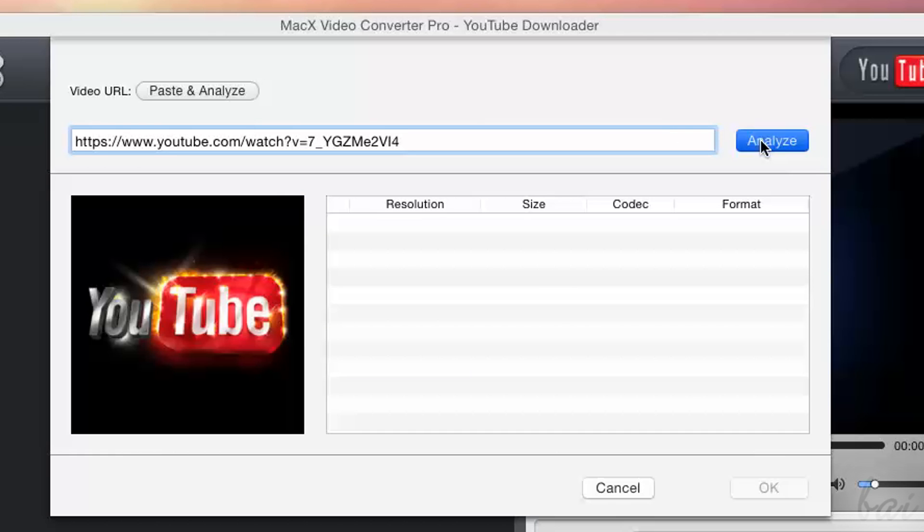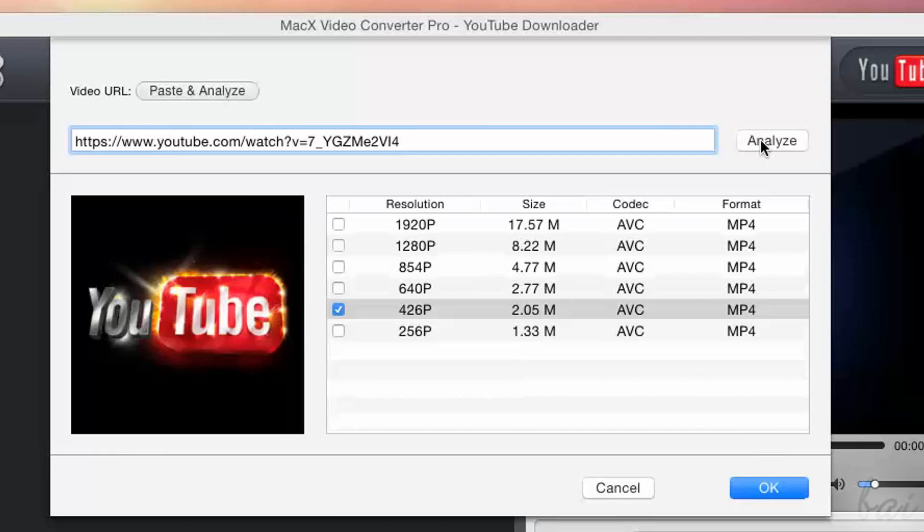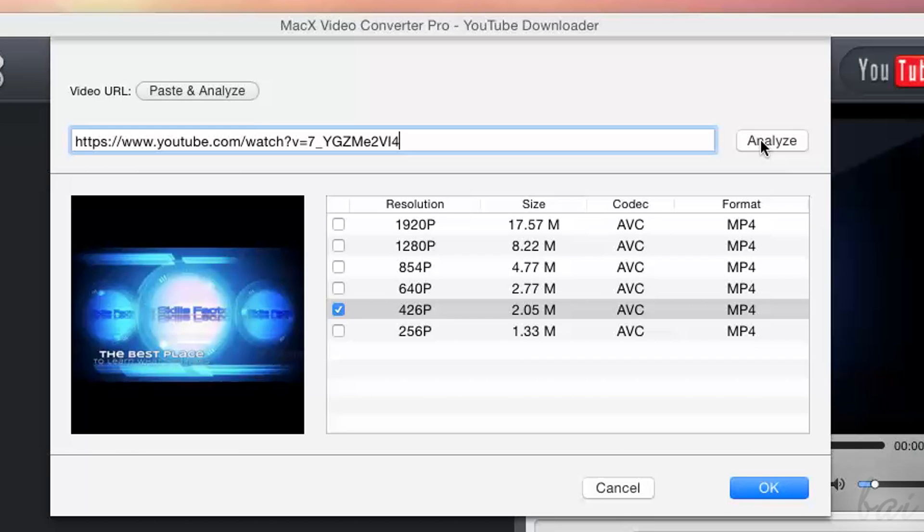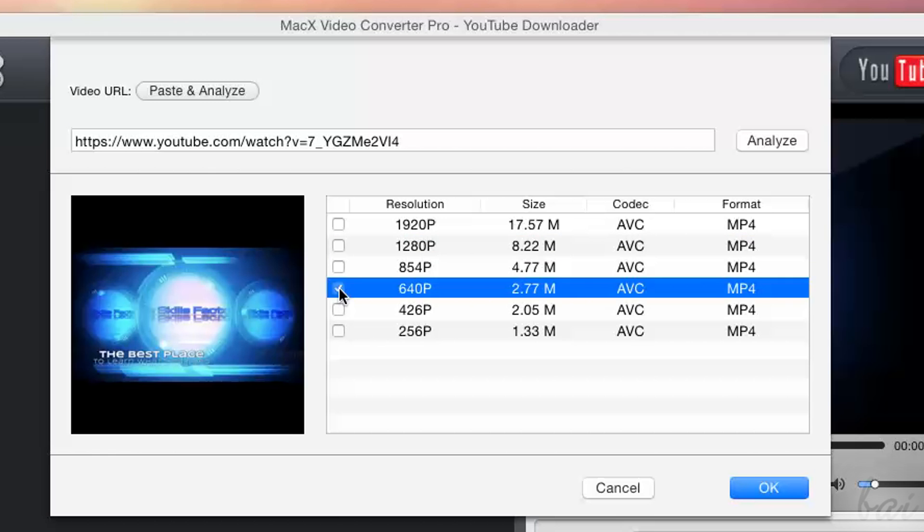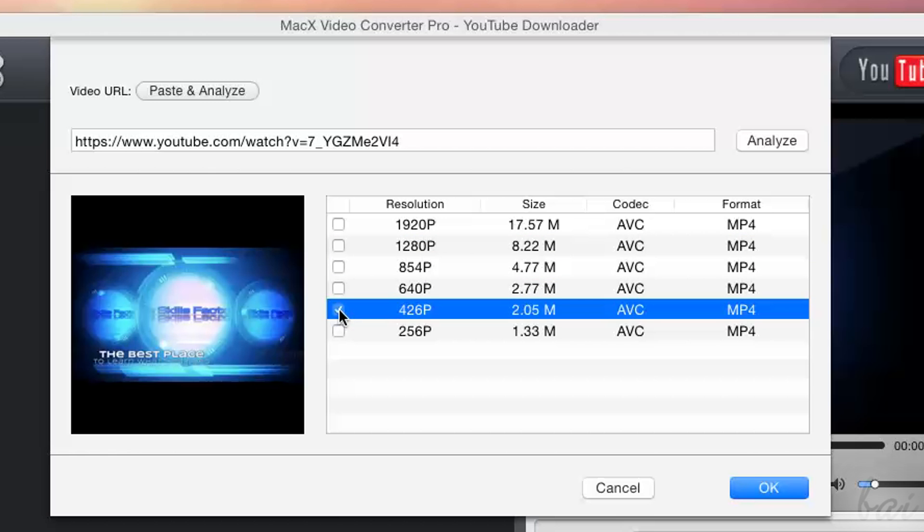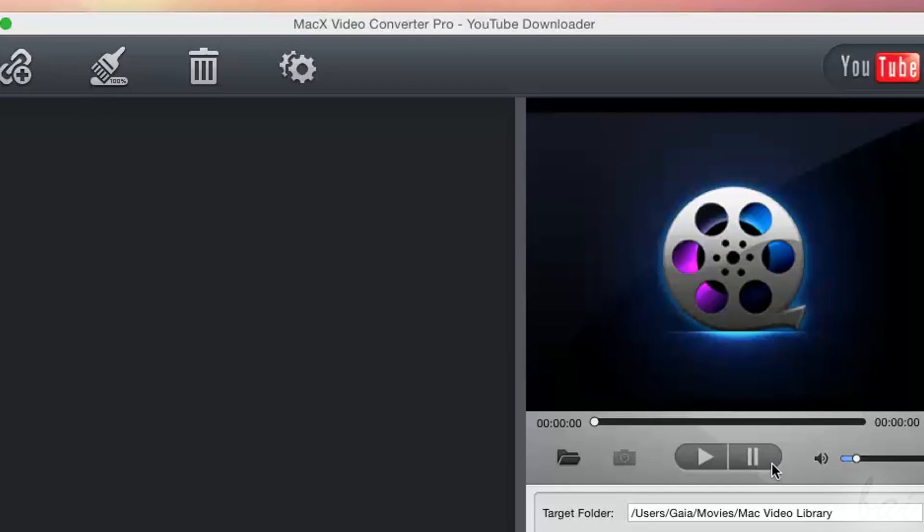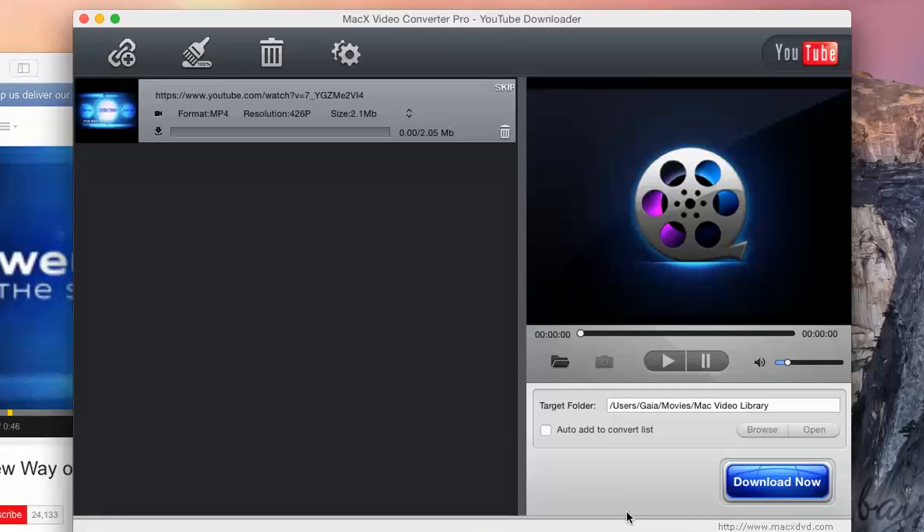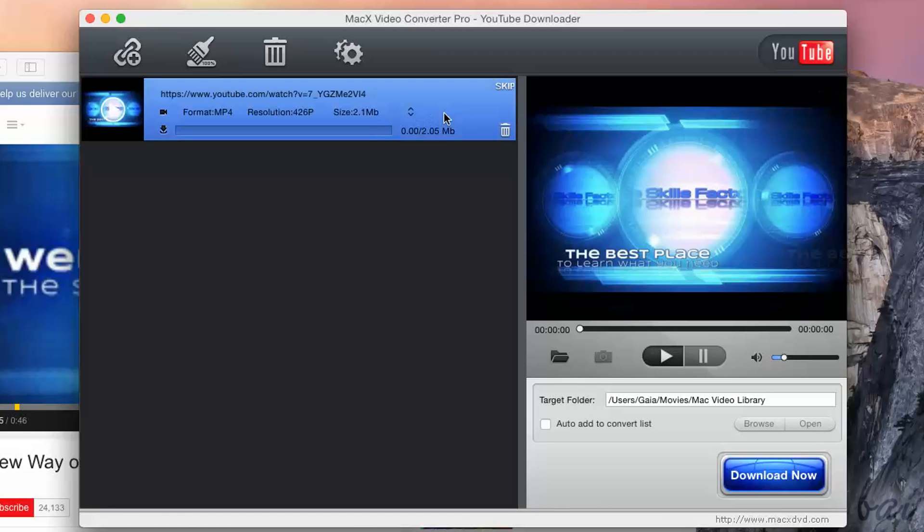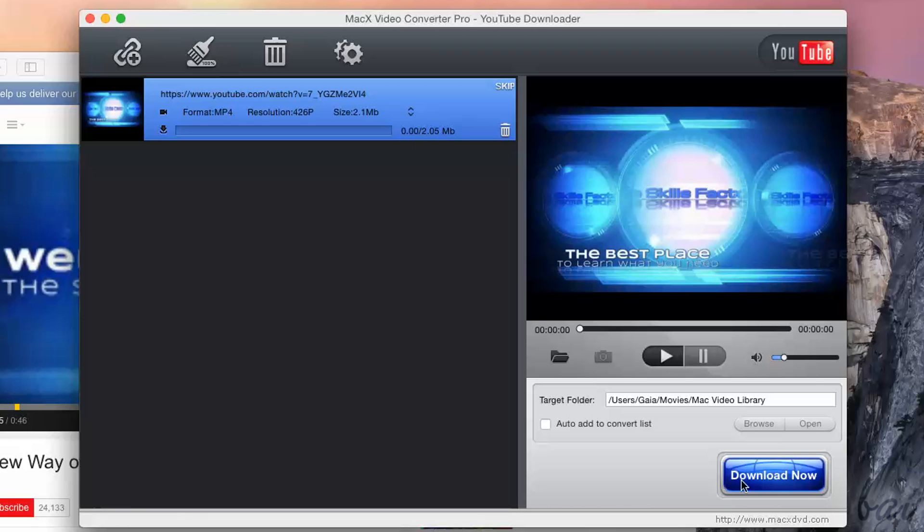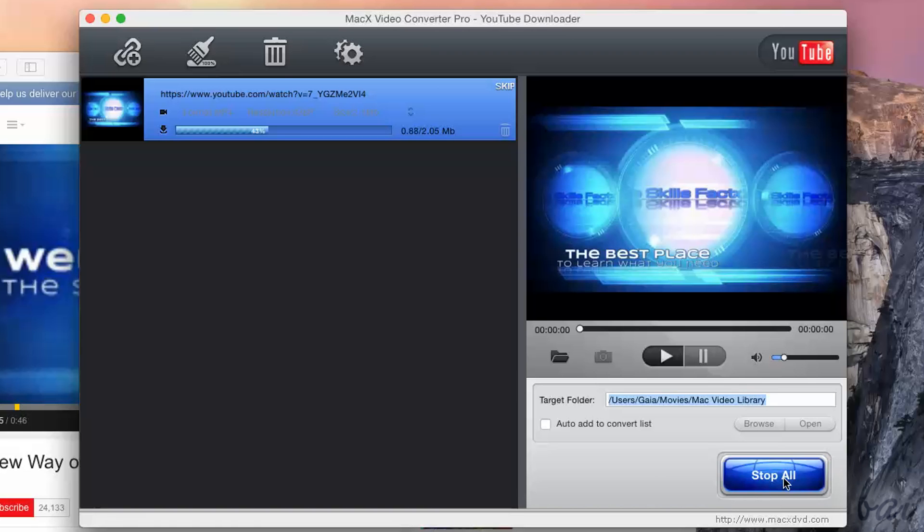In the table below, you can choose the video resolution, the respective size and its format. Choose one and click on OK. This video will appear in the list on the left. You can check the video on the preview on the right. Decide where to save the YouTube video by choosing the target folder. And then go to Download Now.